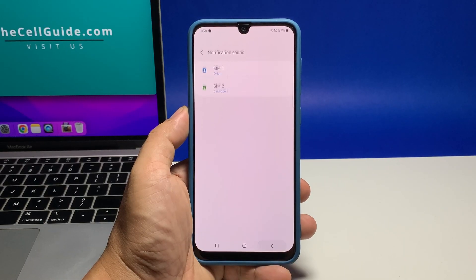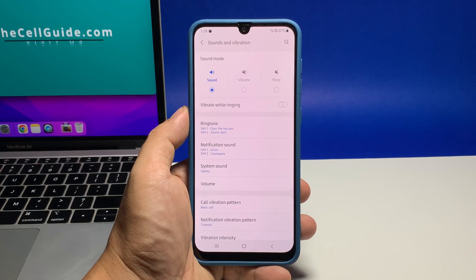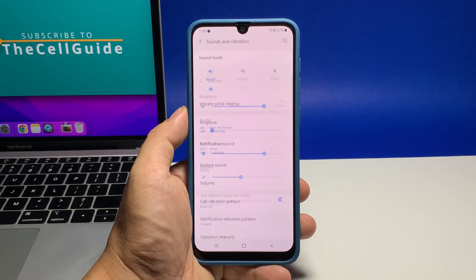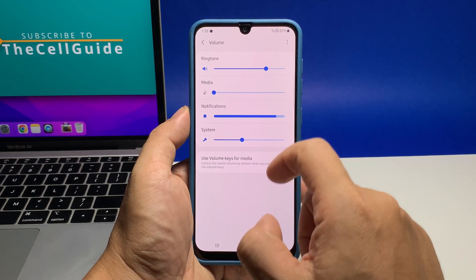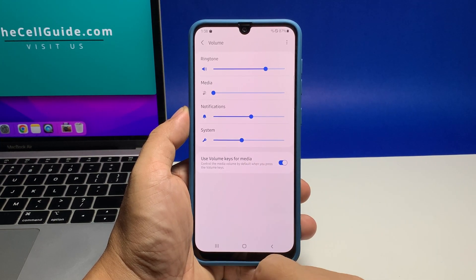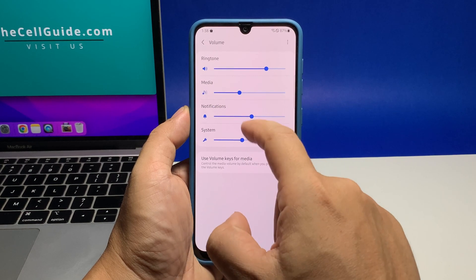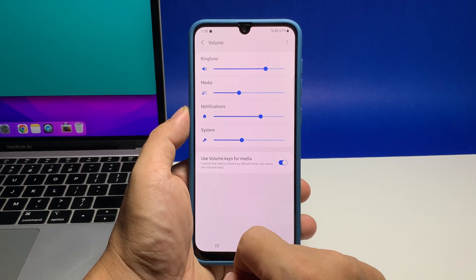If you want to change the volume, go back to the main Sounds and Vibration screen and then tap Volume. Drag the slider under Notifications to adjust the volume — dragging it to the right makes it louder and to the left makes it weaker.